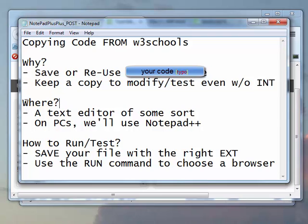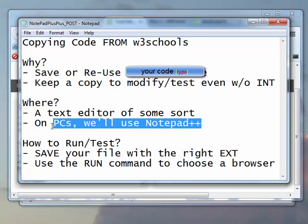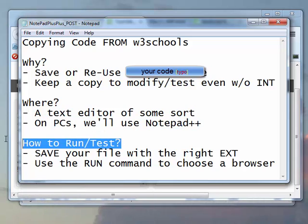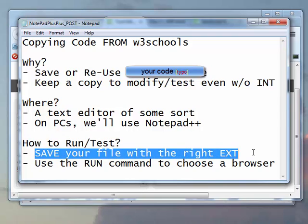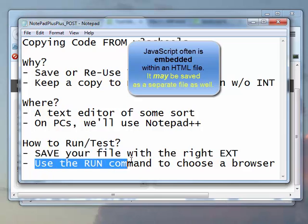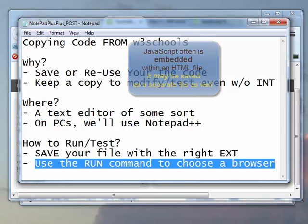As far as why we would take it from W3Schools and where we would put it, text editors are the most common choices. There are a lot of choices out there. The one that we'll be using in class the most is called Notepad++, and there's an open source version, so it's free to download to your own computers. Last but not least, we thought we would address how to run or test the code. Once you've saved the file with the right extension, so in this case, since it's an HTML file with JavaScript inside, we save it as an HTML file. And then in Notepad++, there's a run command, so we can choose which browser we'd like to use. There you have it. There's how to take code from W3Schools, save it, and reuse it in Notepad++.